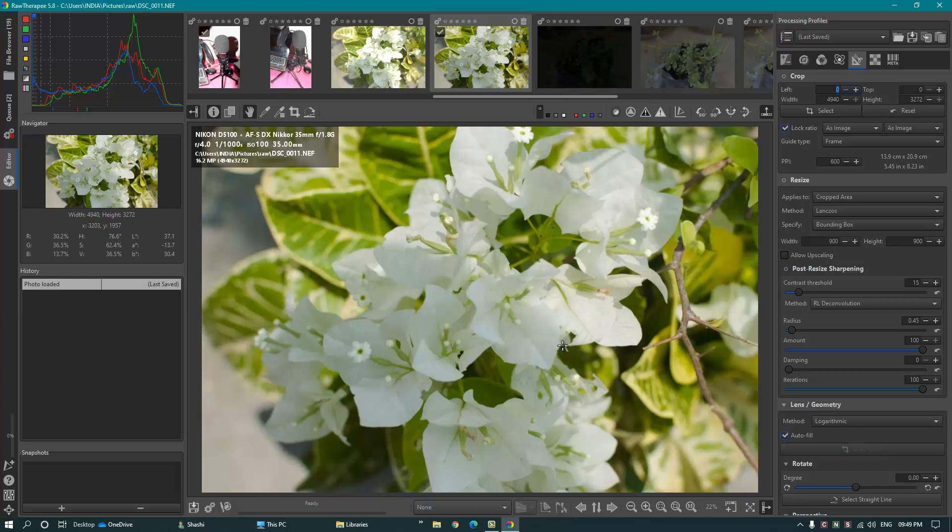Use any of these two software for raw image processing on your computer. Hope you liked this video. If you are new to my channel, click the Subscribe button, click the Like button, and hit the bell icon for the latest updates. Thanks for watching.